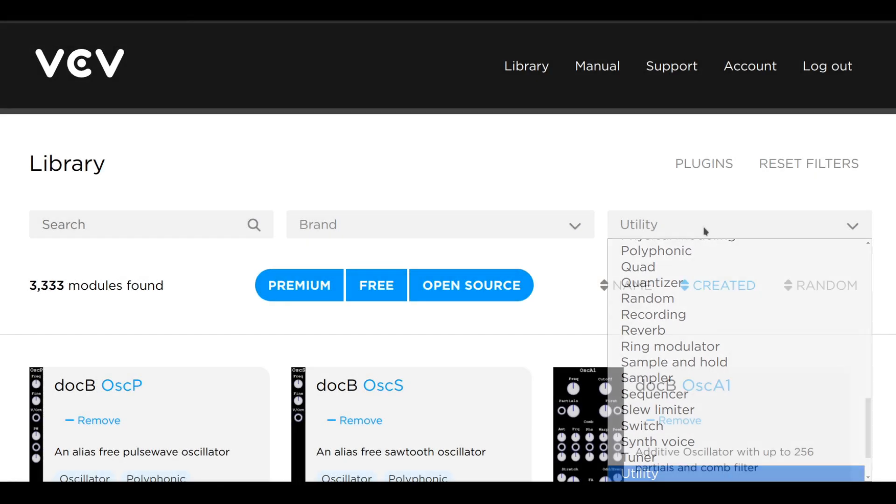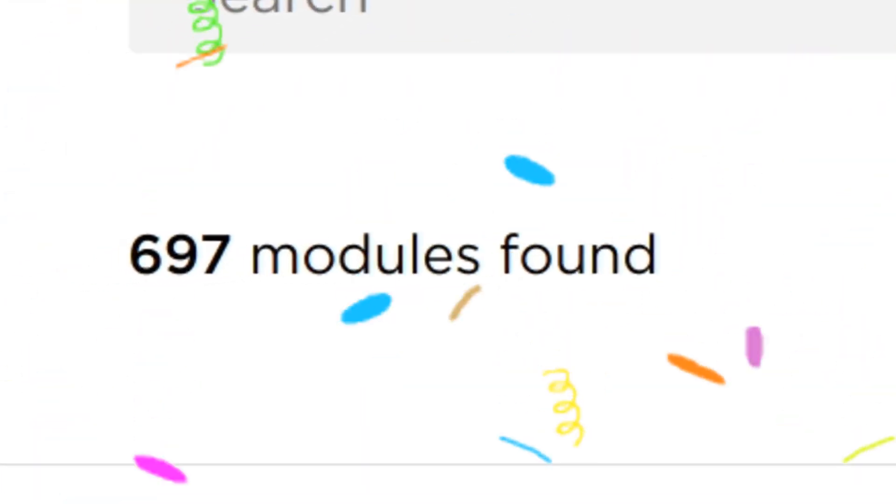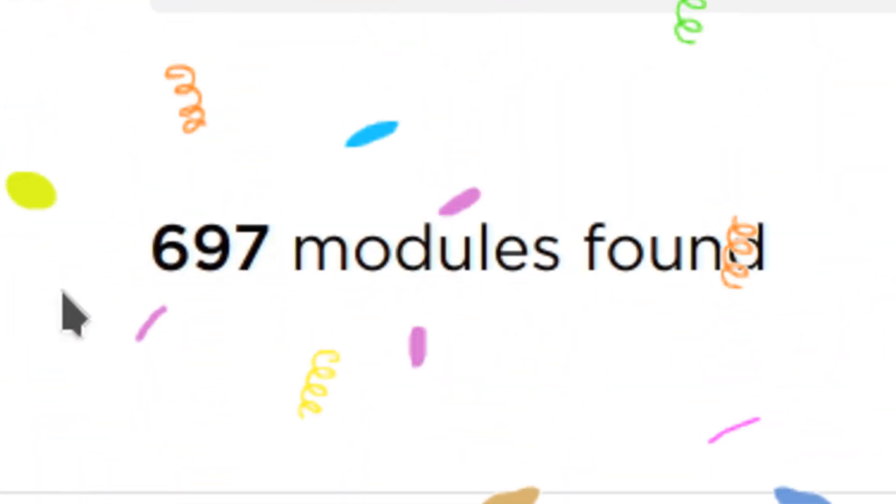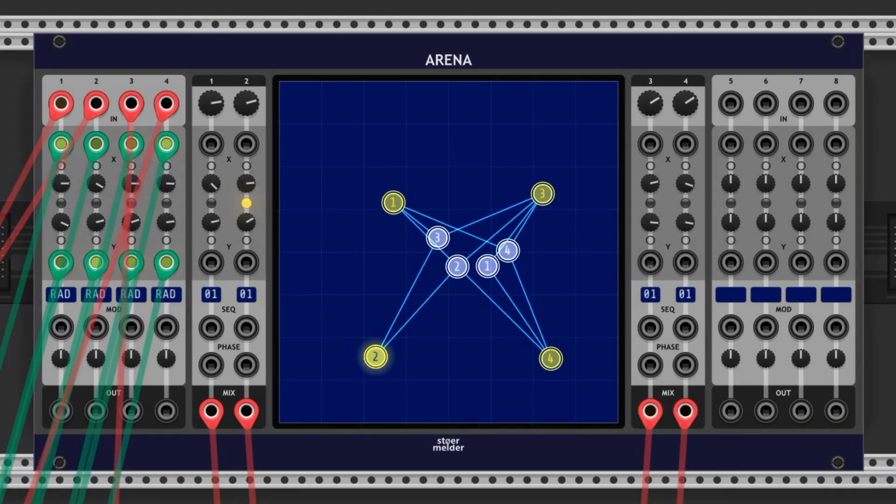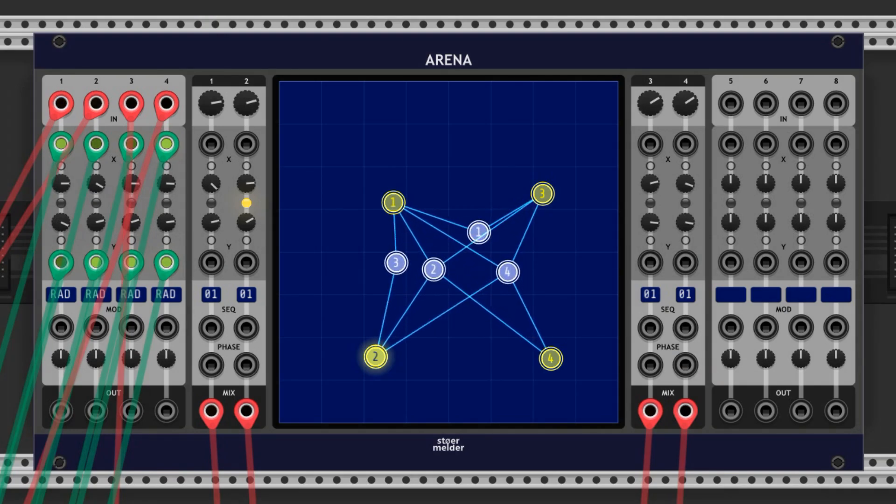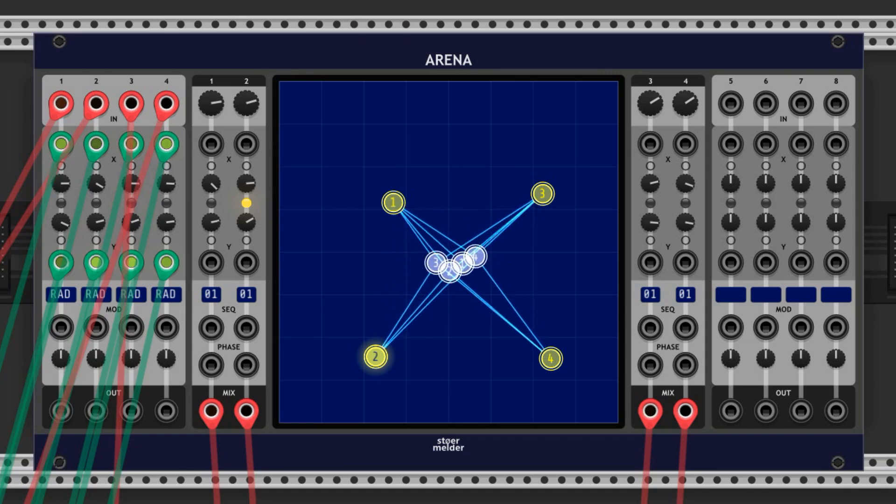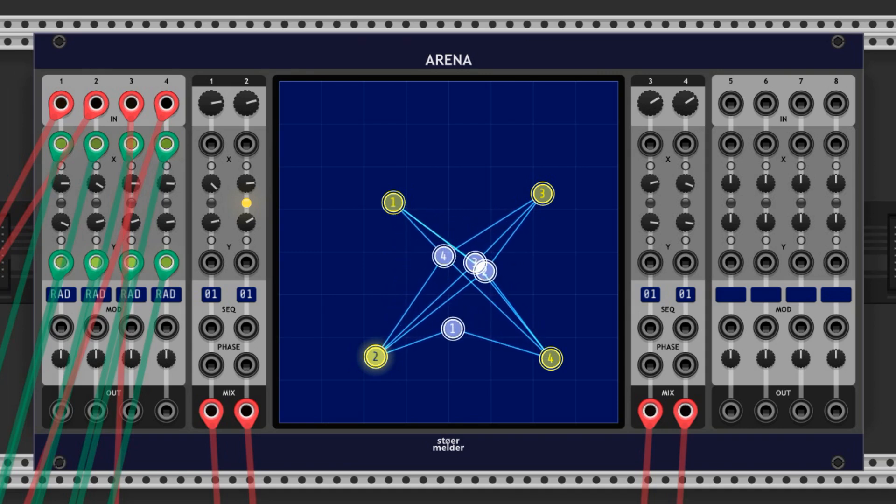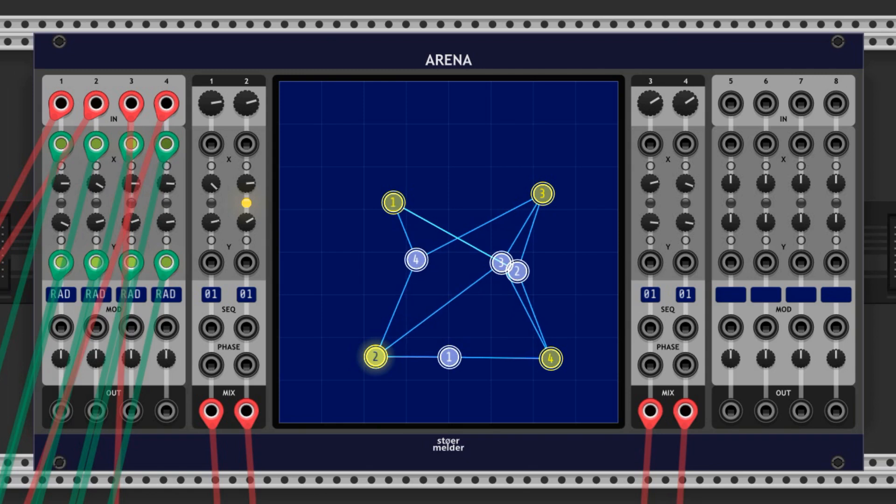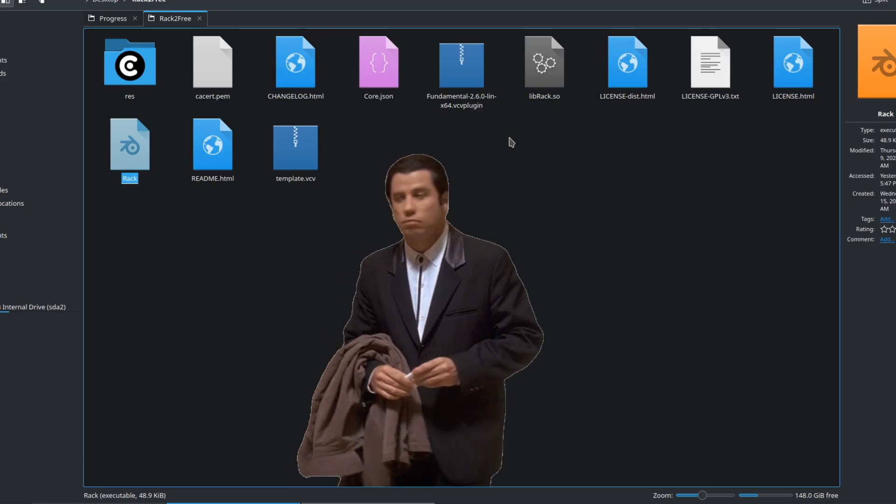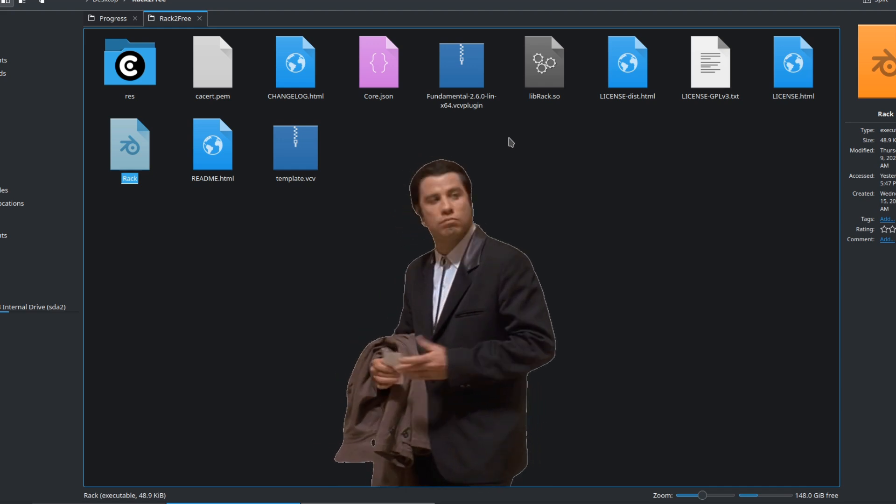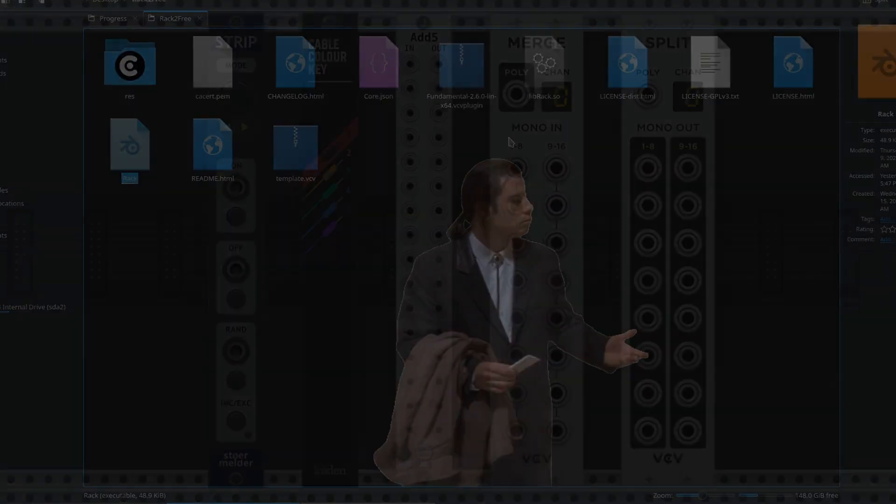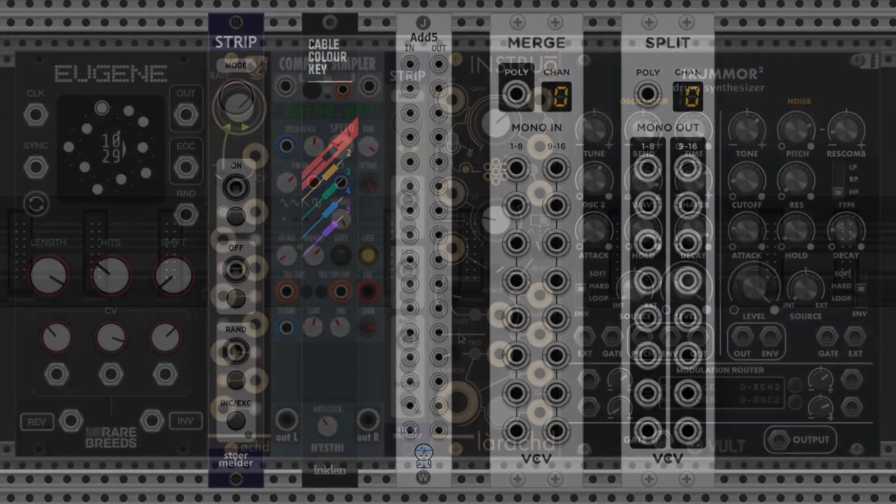There are a ton of free utility modules on the VCVRack library page. They range from ones like Arena by Stoermelder, which allows you to adjust the dynamics of up to 8 voices based on their positioning in this graph, to ones like Please Quit by BaconMusic that shuts down VCVRack when you send a trigger to this port. I'm going to show you several useful ones and talk about why they rock.